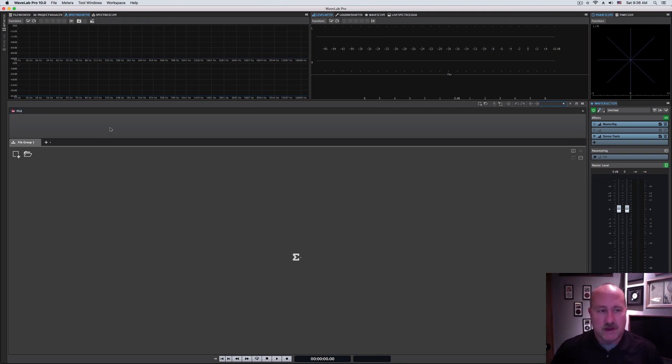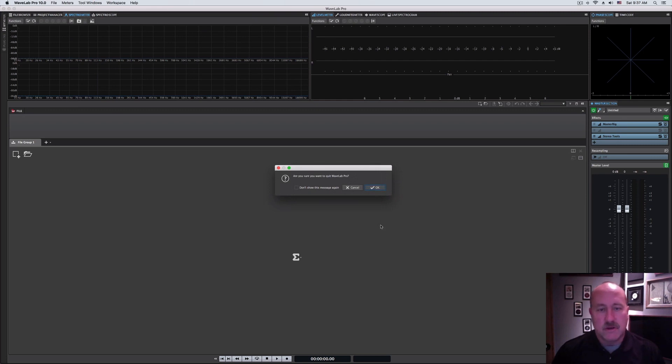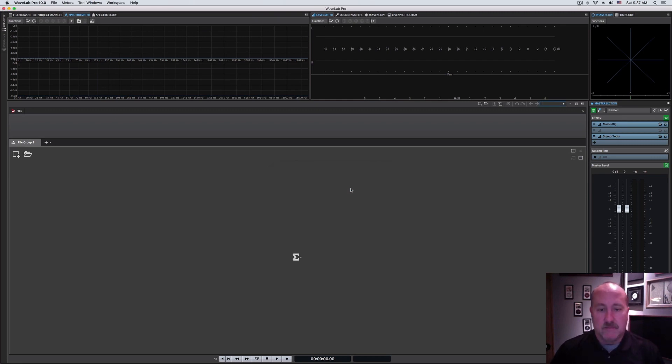For those of you working in the Mac environment like we are, one thing that's odd about this program, probably because WaveLab grew up in a Windows environment, is if you click the red ball in the corner, instead of minimizing, it's actually going to quit the program wholesale.